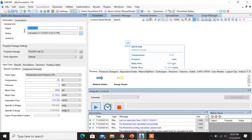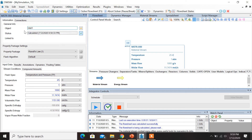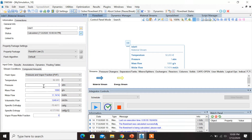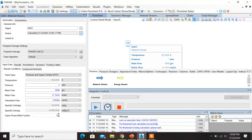First, let us change the name of the object to Inlet 1. Under the stream conditions, select the flash spec as Pressure and Vapor Fraction (PVF). The pressure value is 1 atm as given in the question, so we need not change that. Now let's change the vapor phase mole fraction to 0.5. According to the question, the molar flow is 100 moles per second, so let's make the necessary change.